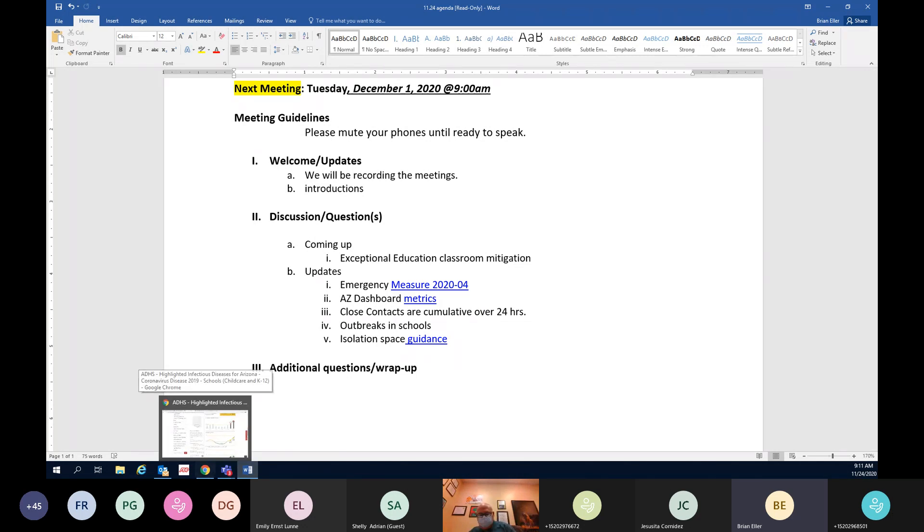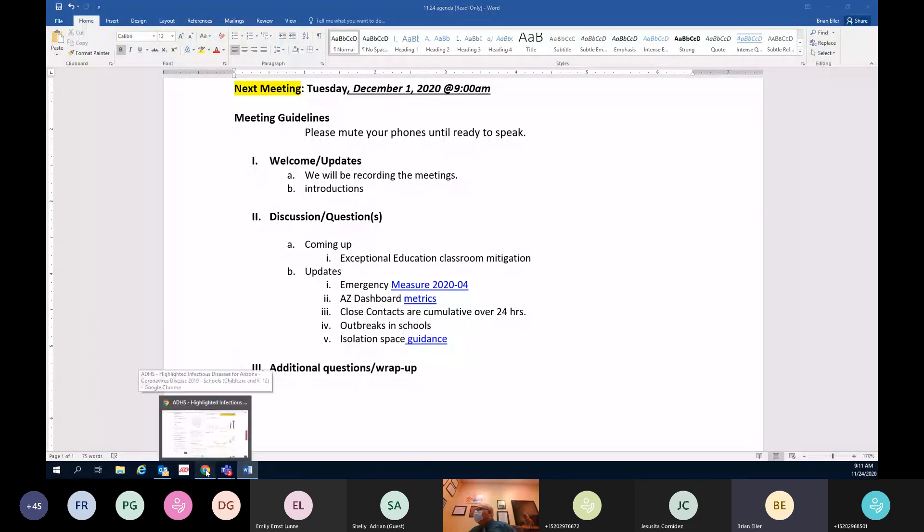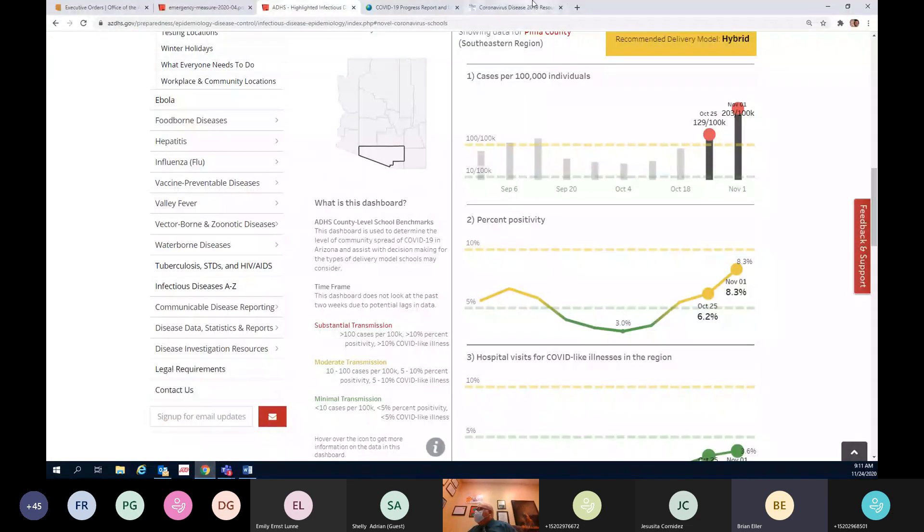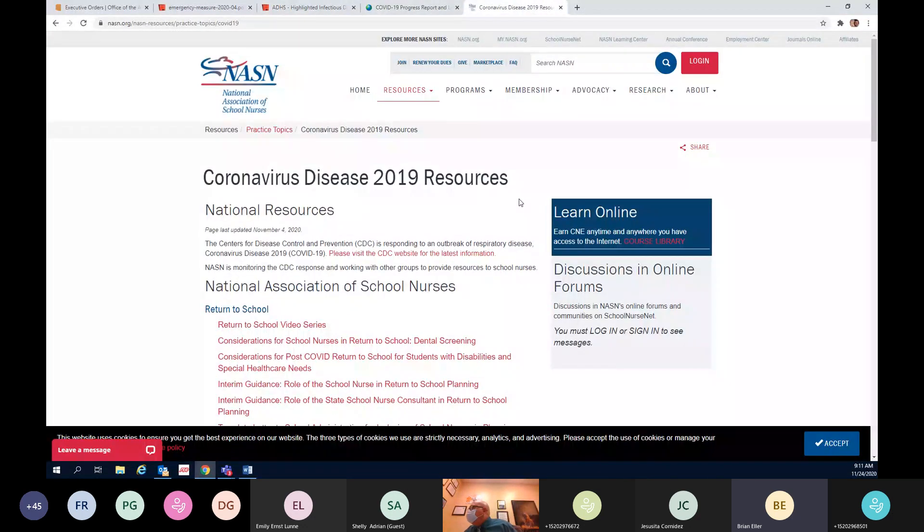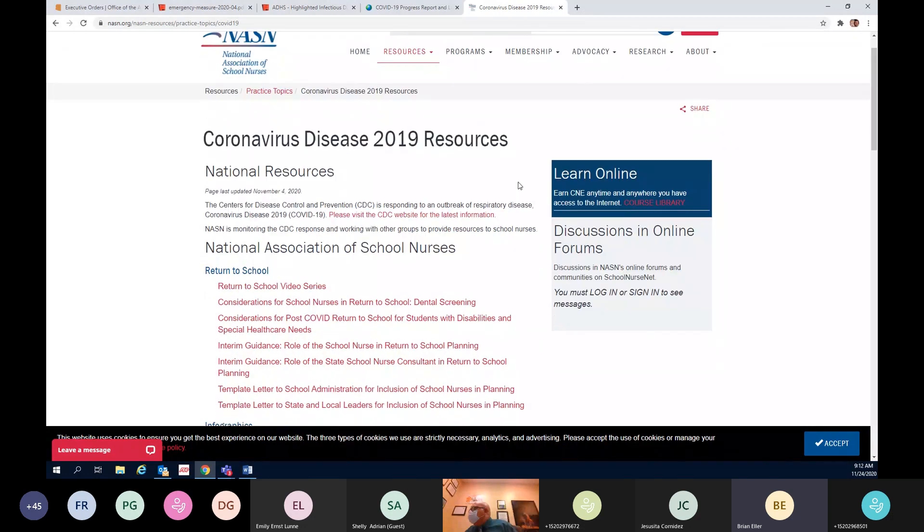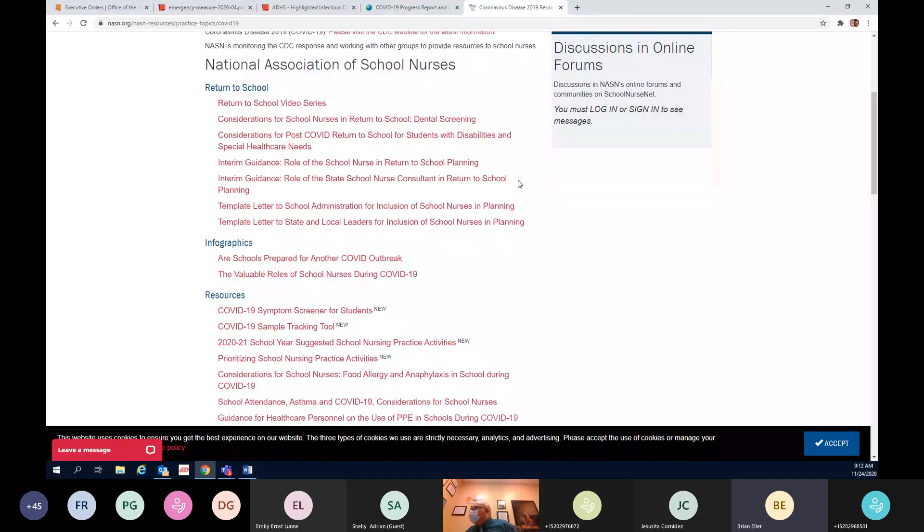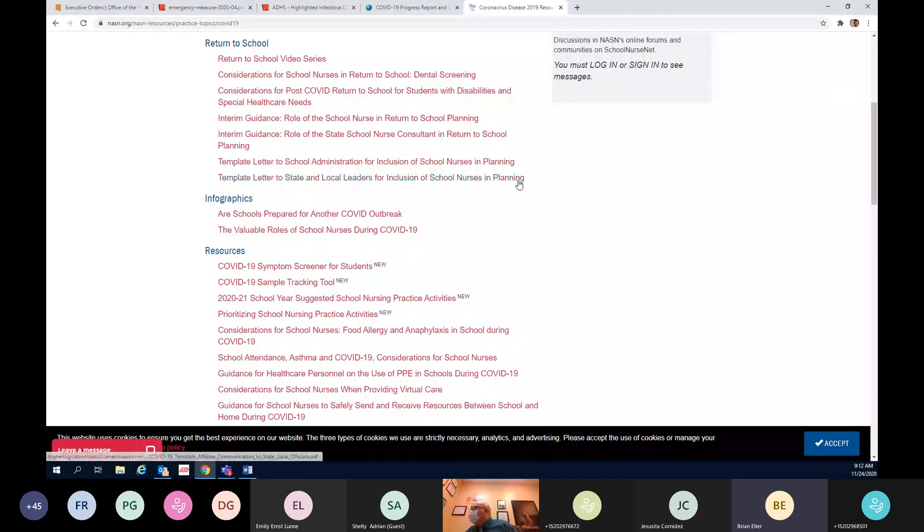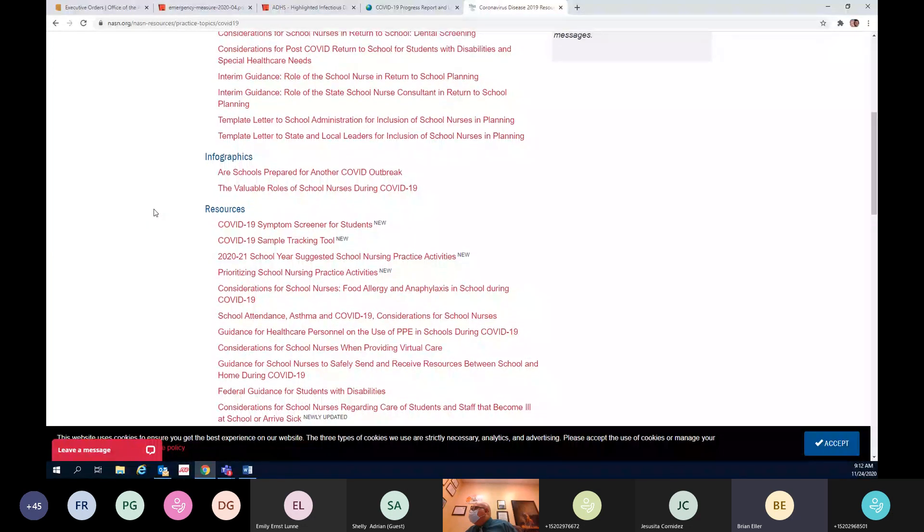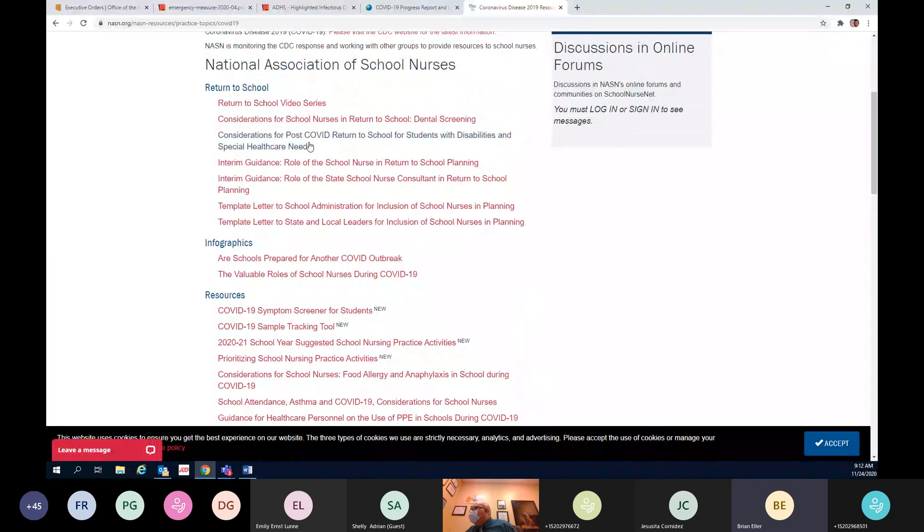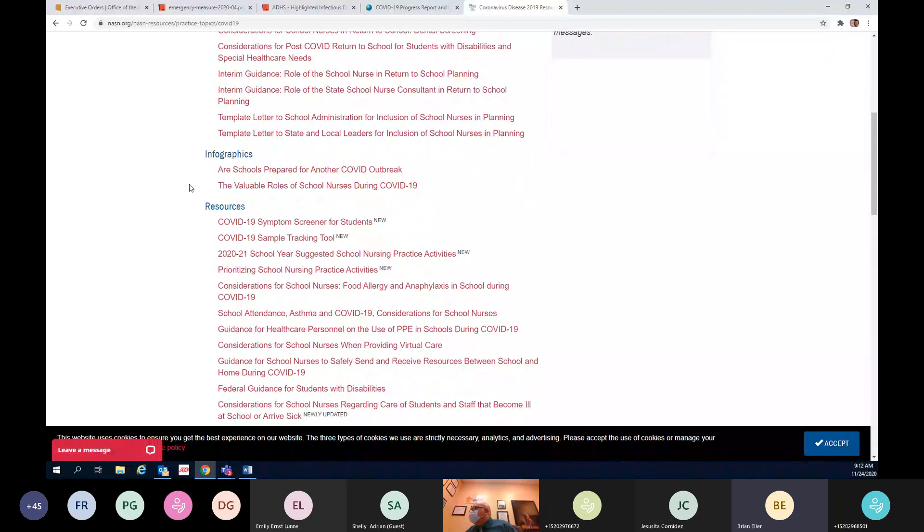Our outbreaks in schools currently, we're sitting at 18 total. An outbreak is defined as two or more epidemiologically linked cases within a school setting. So again because of that, we're still adamant that our schools are doing a very good job at their mitigation because if they weren't, then we'd see a heck of a lot more outbreaks in schools. This link for isolation space guidance was just updated and I will talk about that here in a moment.